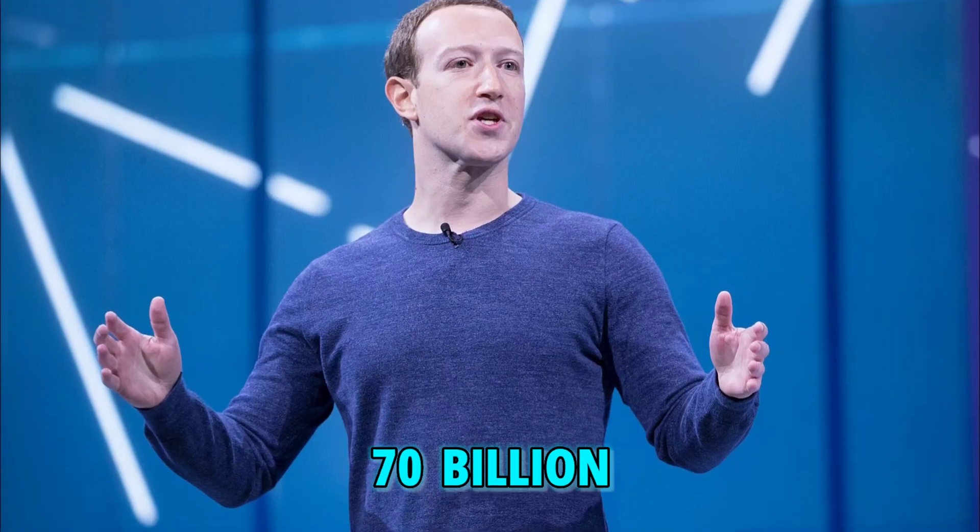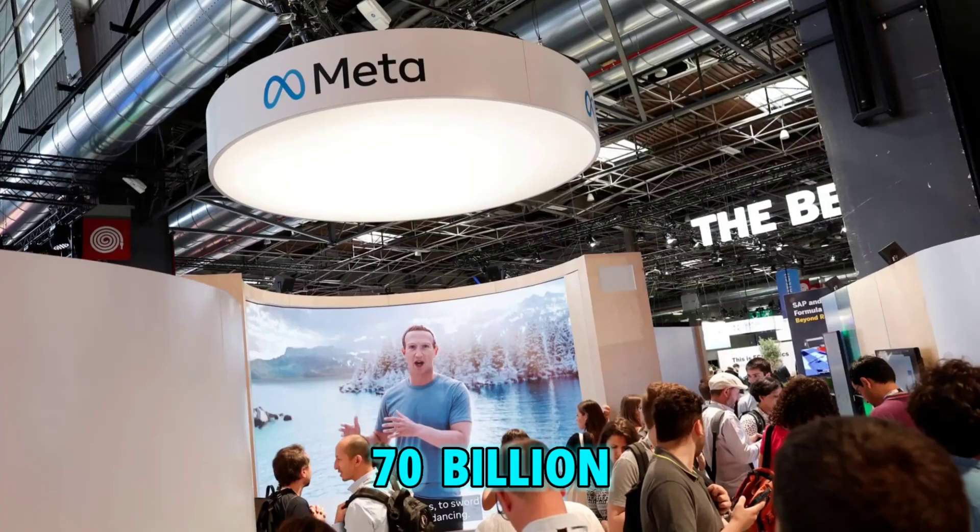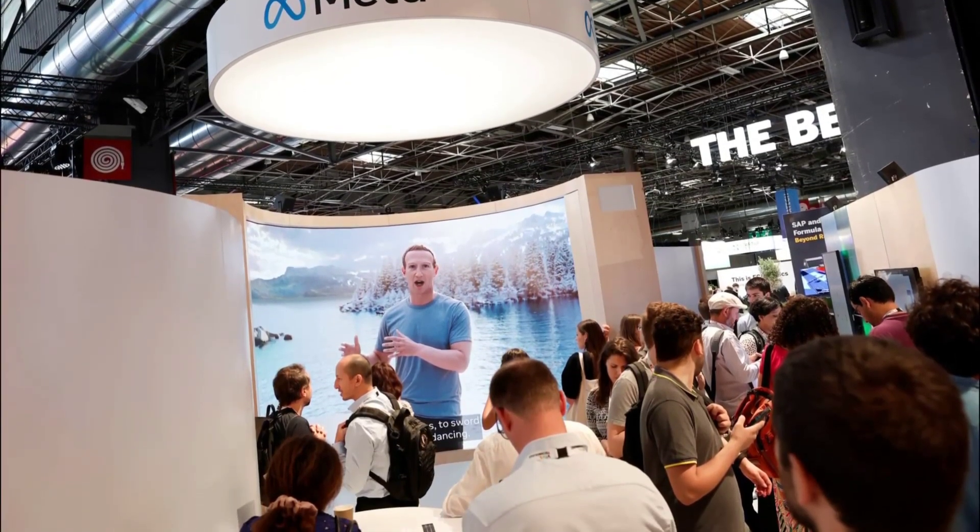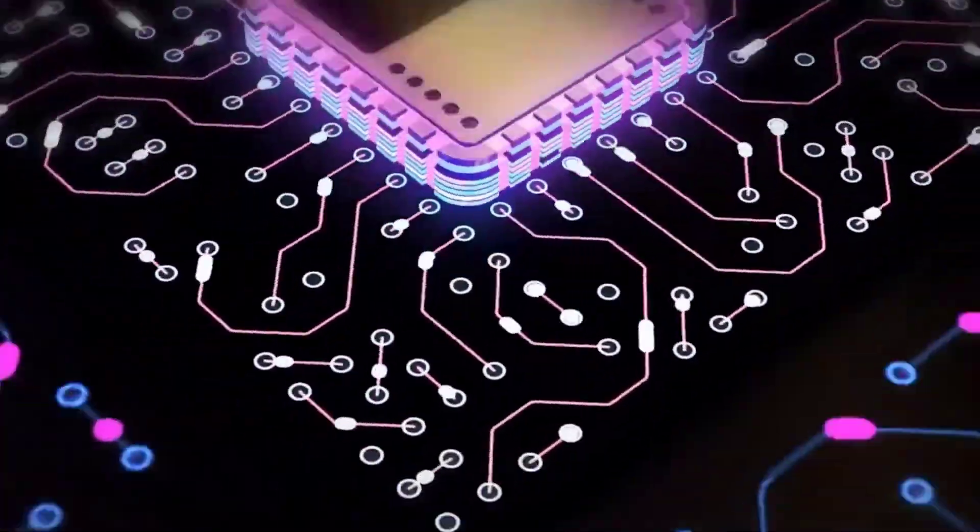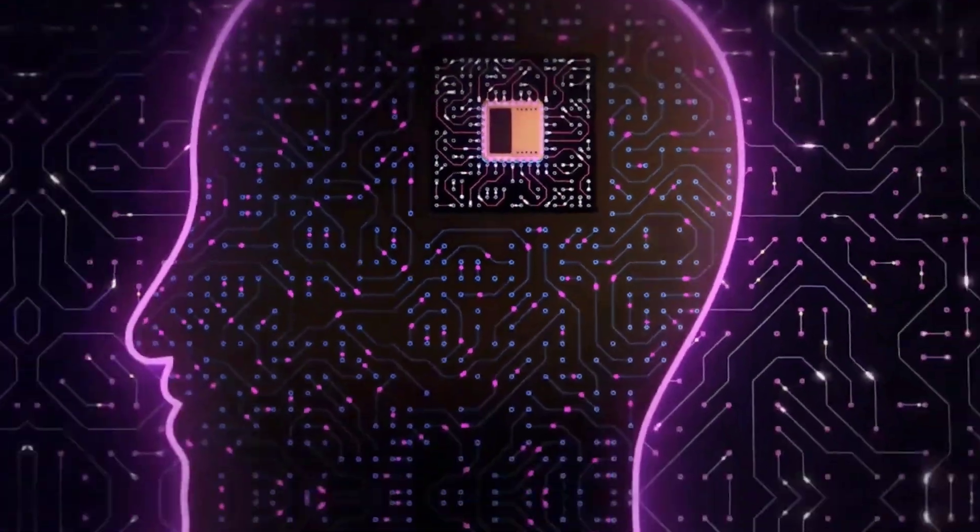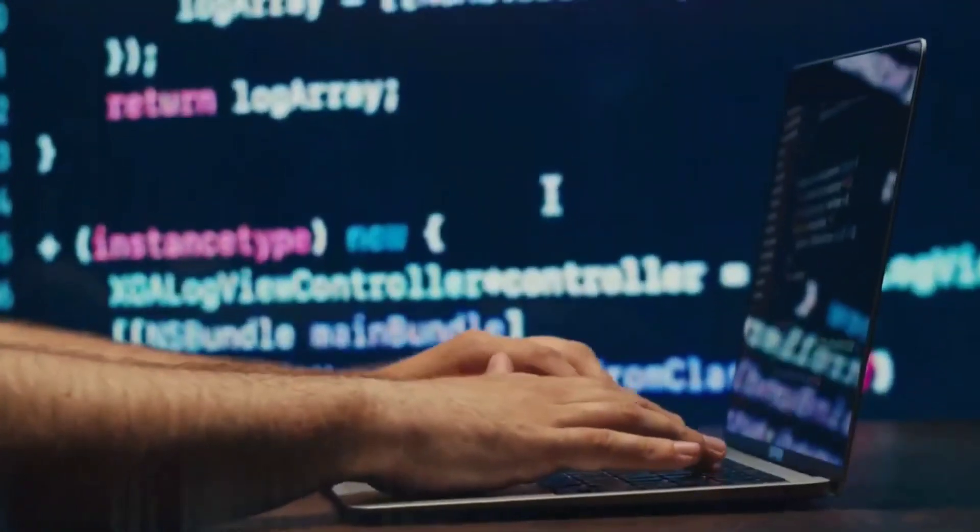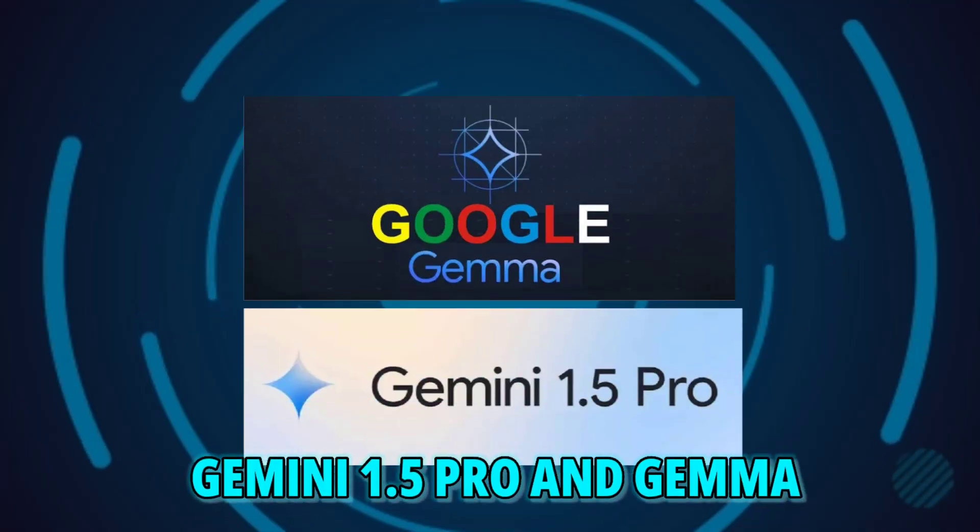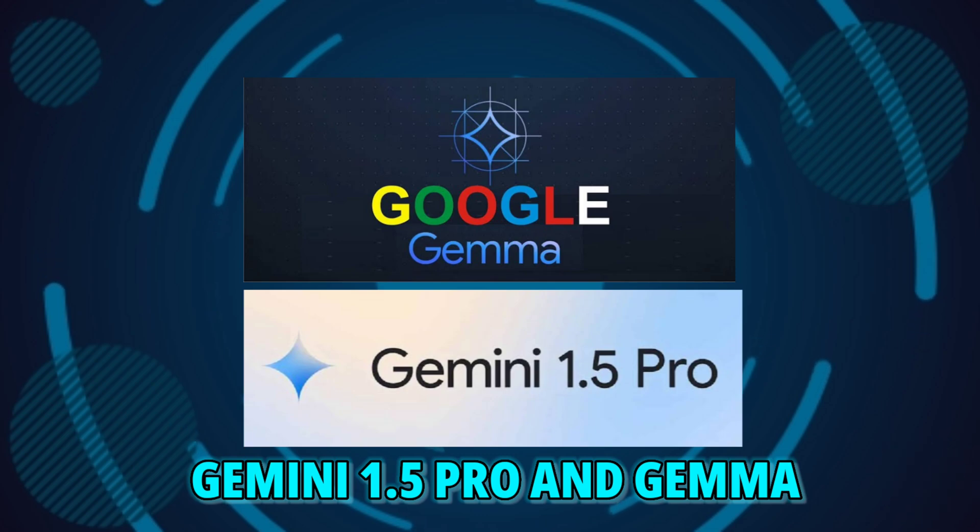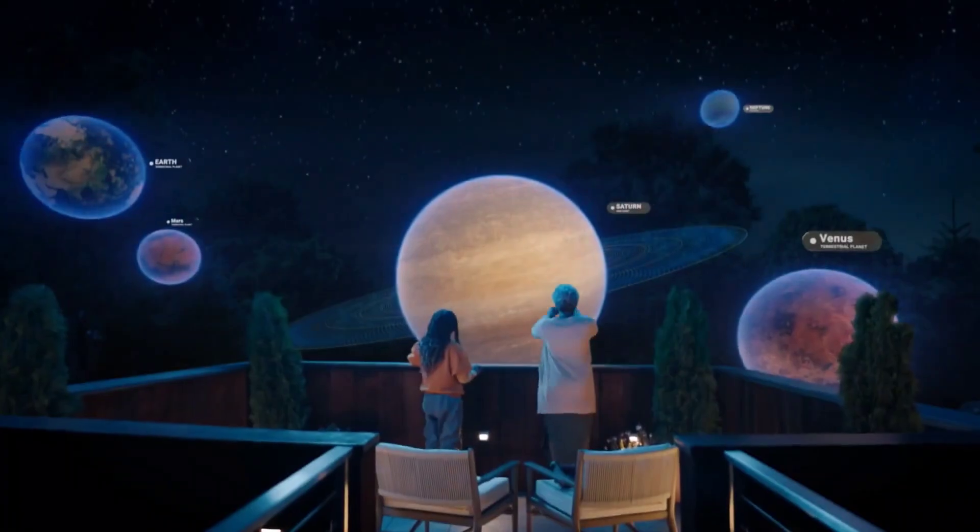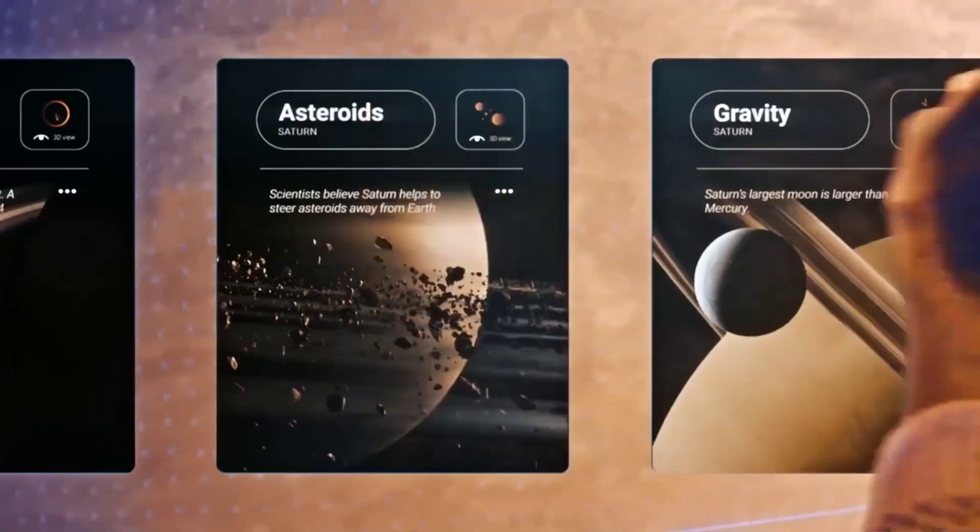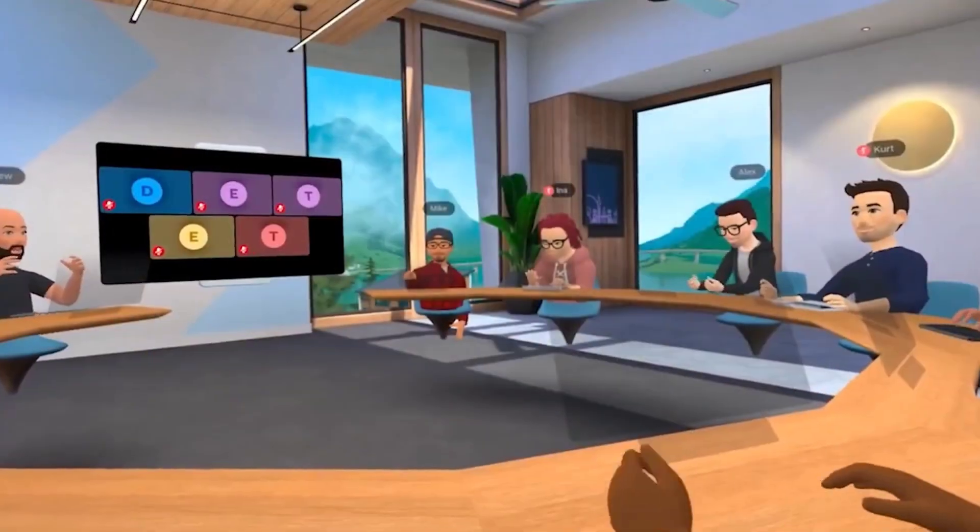With its 70 billion parameters, Llama 3 is proving that size does matter. And in this case, bigger is definitely better. Llama 3 is consistently outperforming competitors like Gemini 1.5 Pro and Gemma, showing that Meta is truly at the forefront of AI innovation.